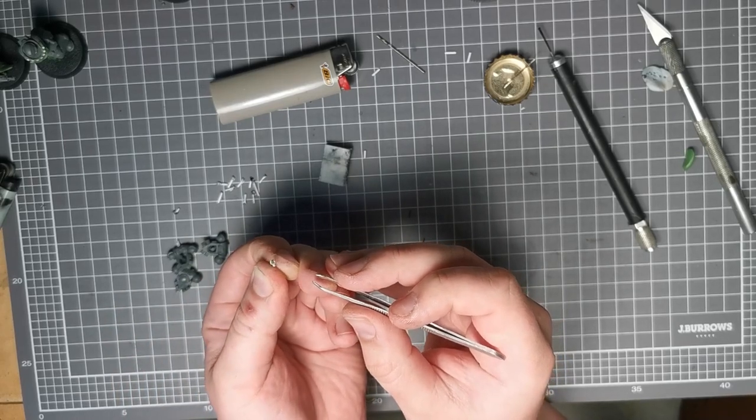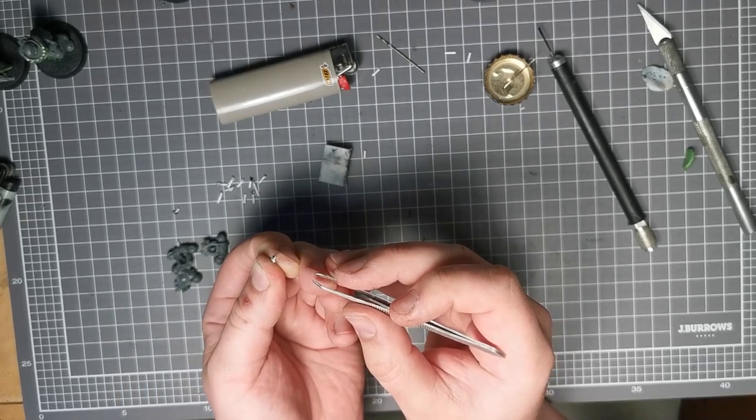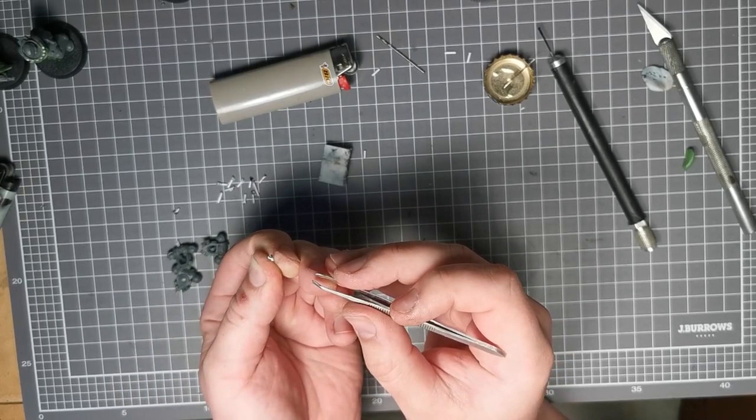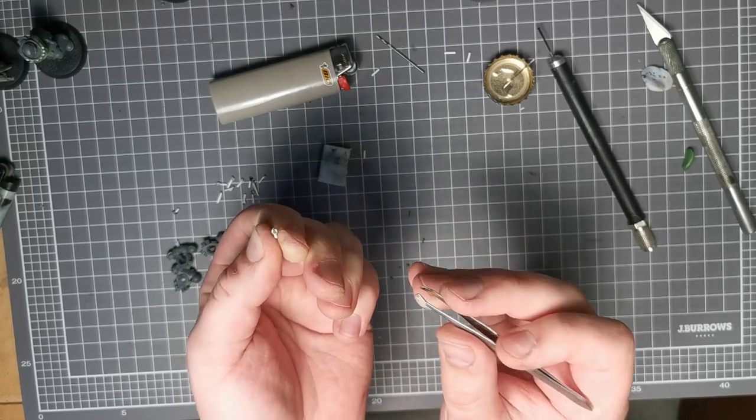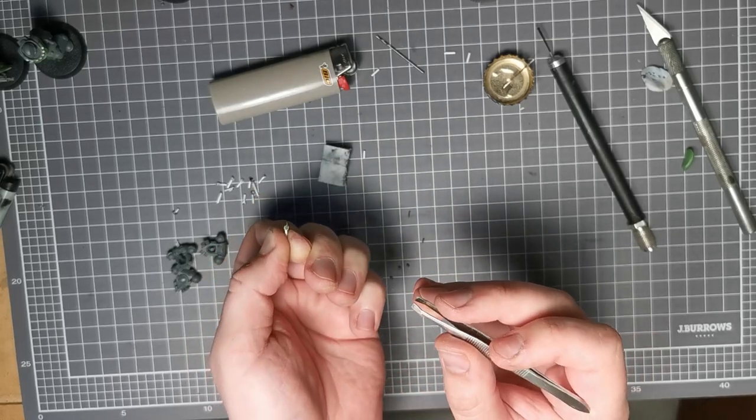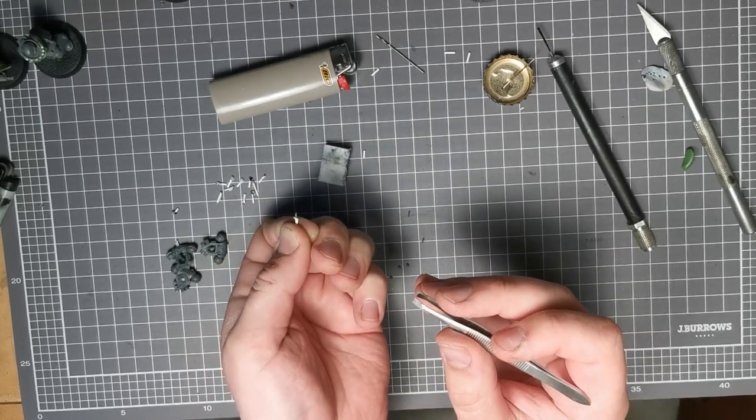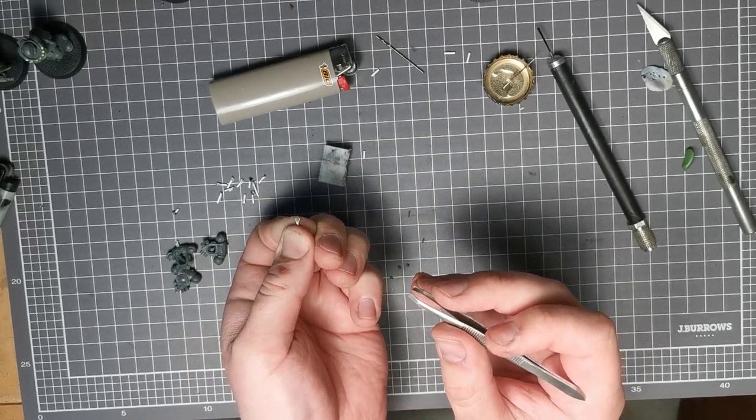And you can see pulling it with the tweezers kind of makes it naturally taper out, the way that a flame would. And there you go. There is a candle.